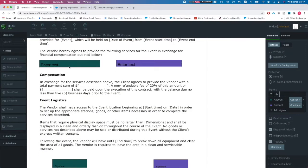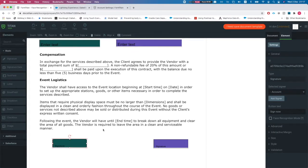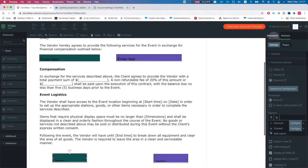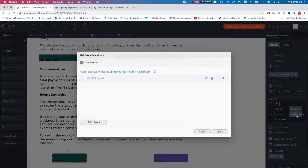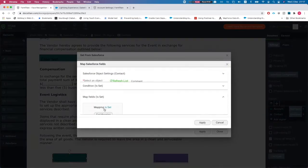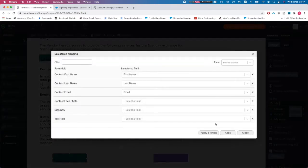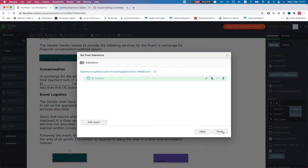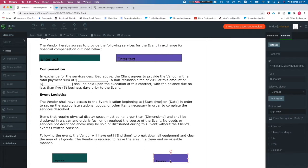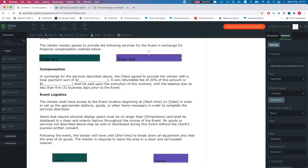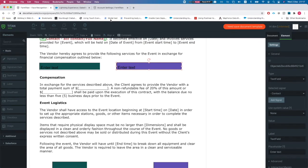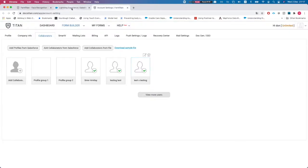We've done some mapping here. Our first signer — this field and this signature — are assigned to the account. Our second signer is a contact; it will just grab the first contact under the account. The signature and field are assigned for that contact signer.